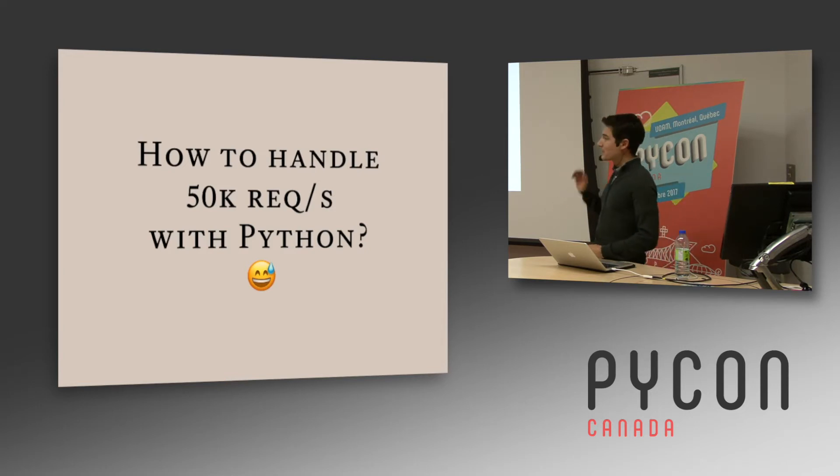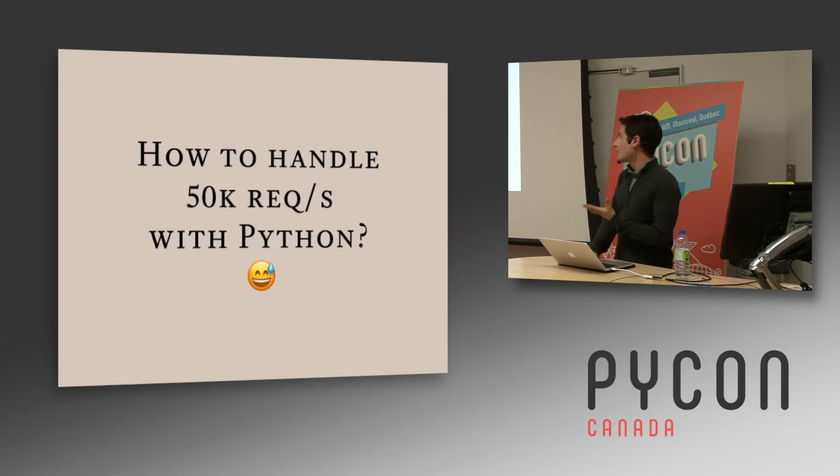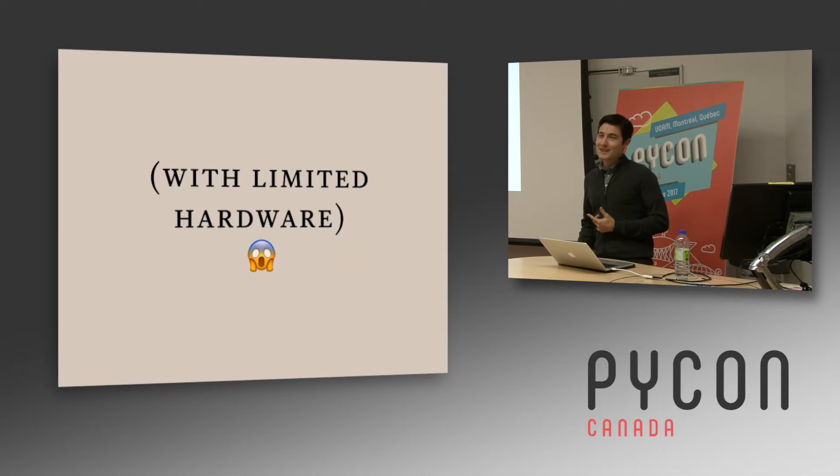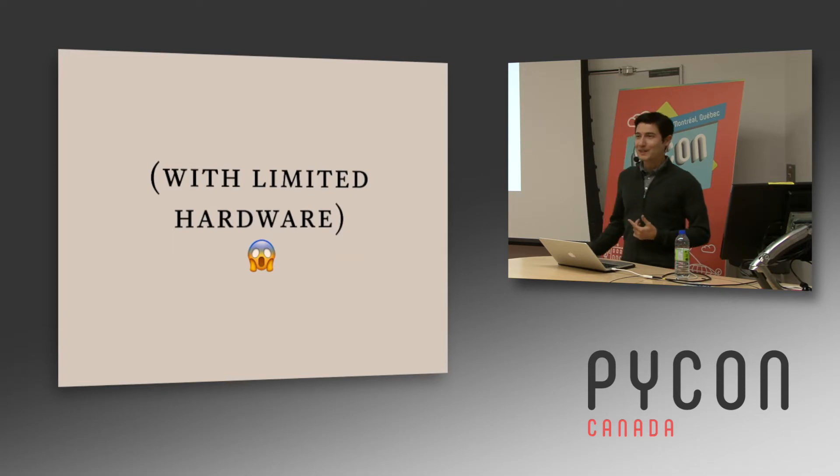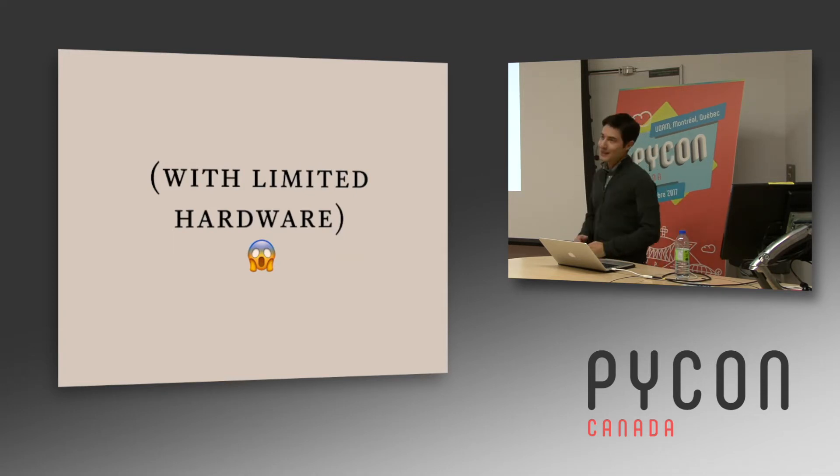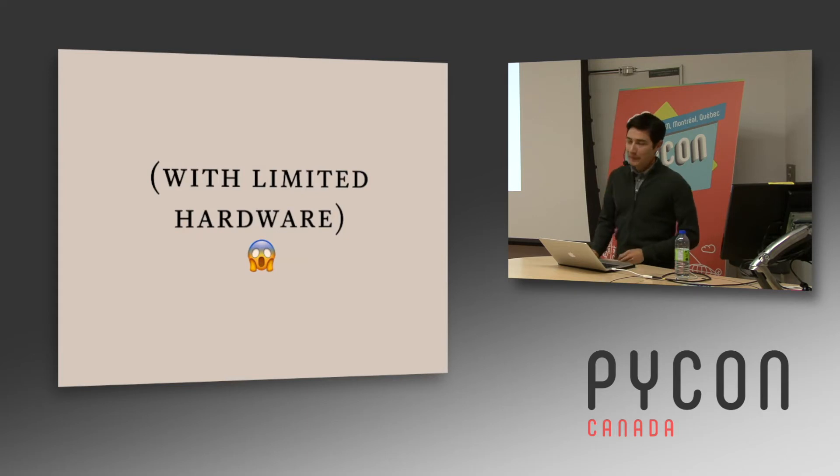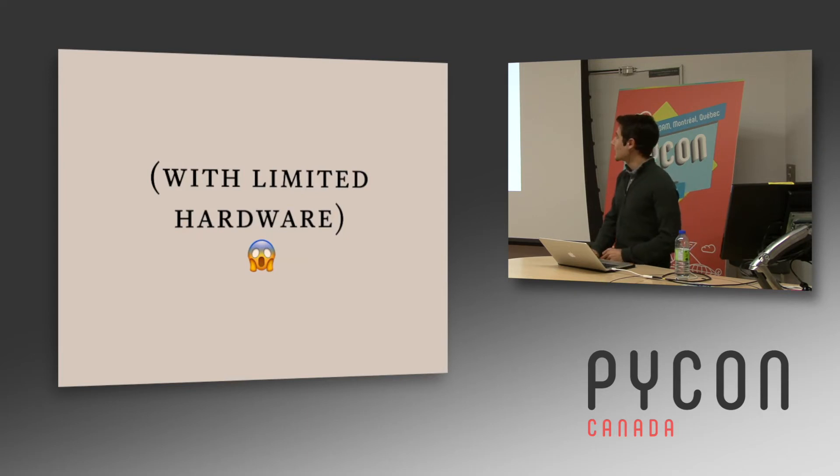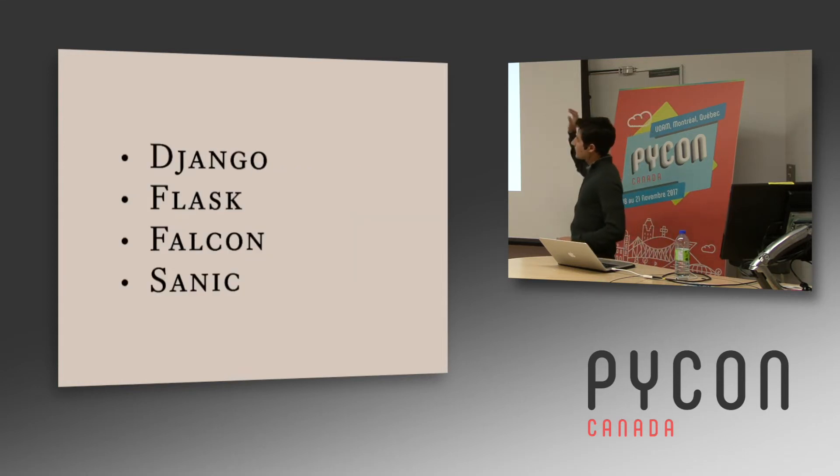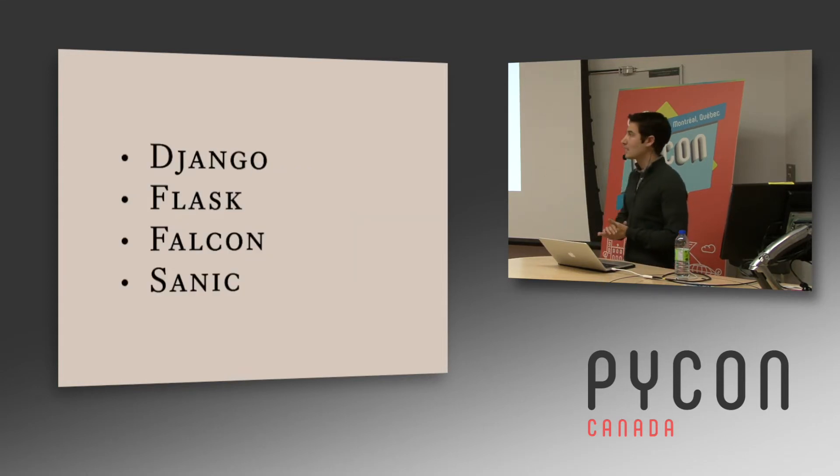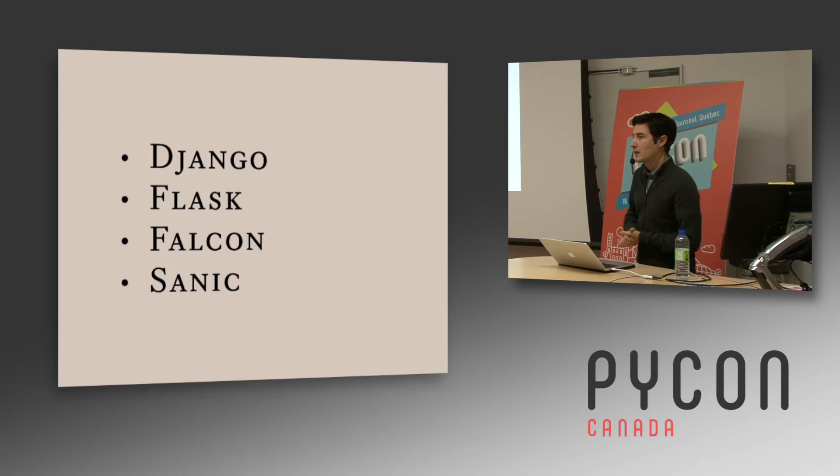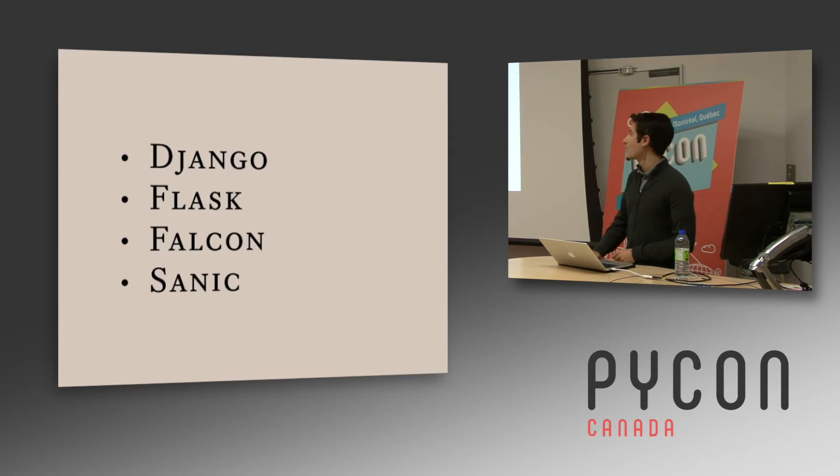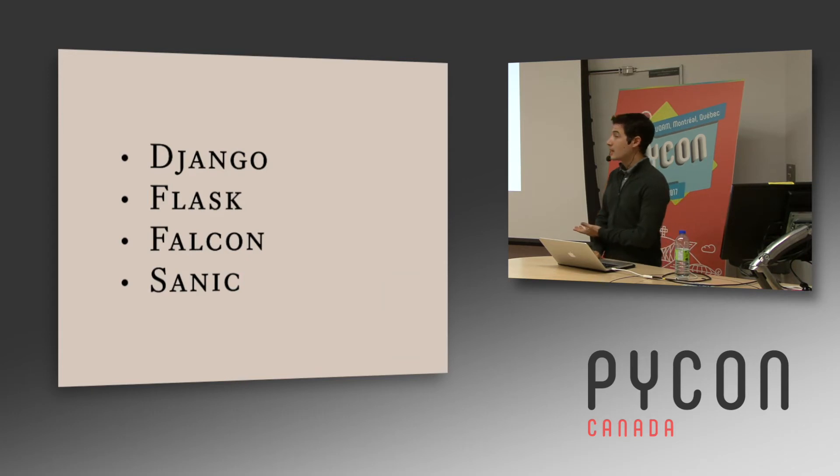So at first we thought, oh, it's okay, no big deal. And then we understood that we have to do that just on one server and it was kind of hard to imagine. We all have some experience with Django and Flask and we knew that we can't go with these performances with such a framework. So we tried Falcon. Who knows about Falcon here?